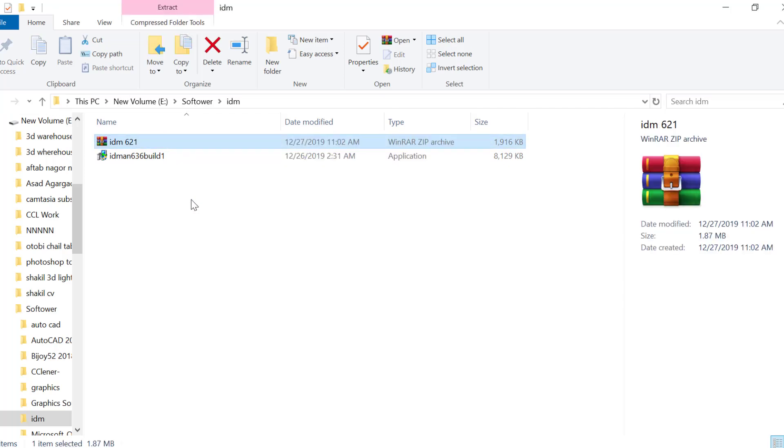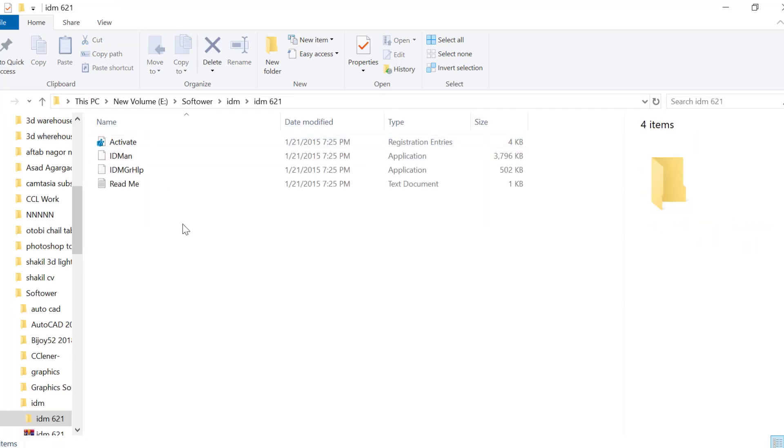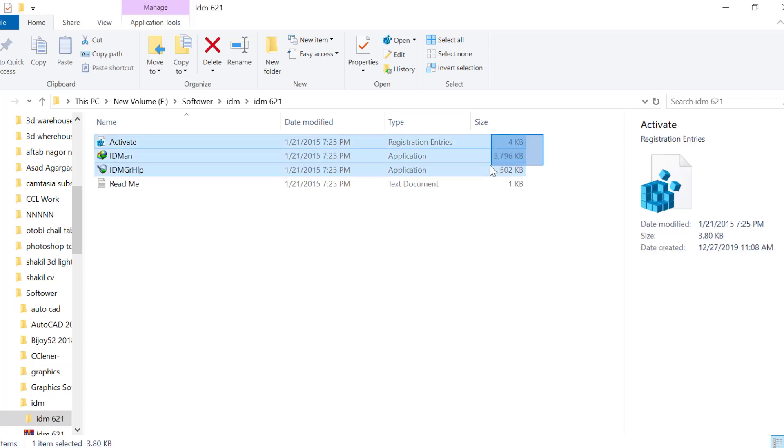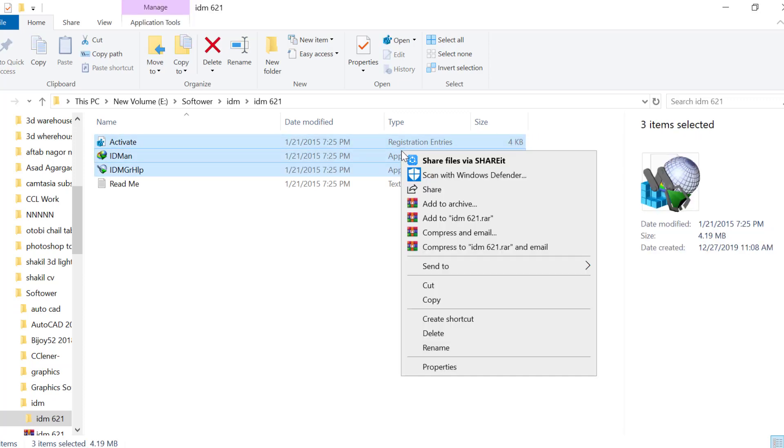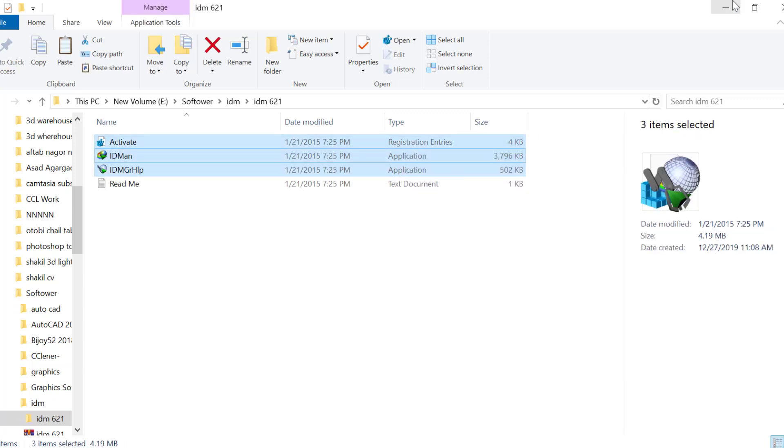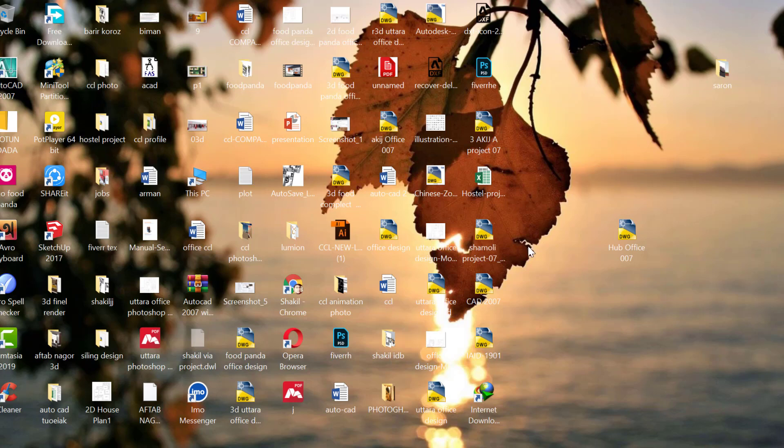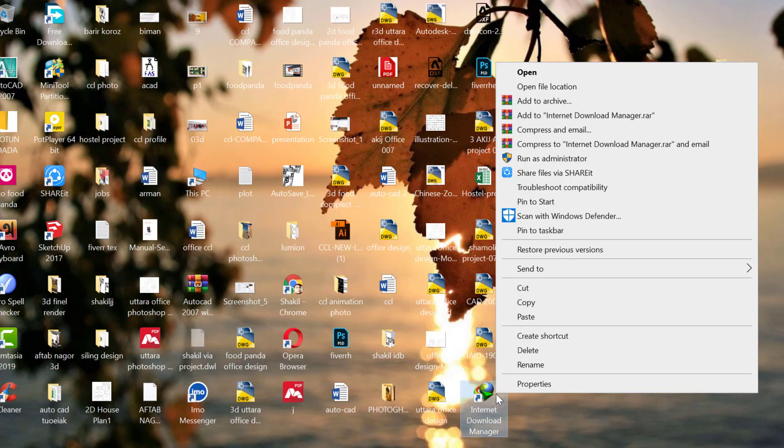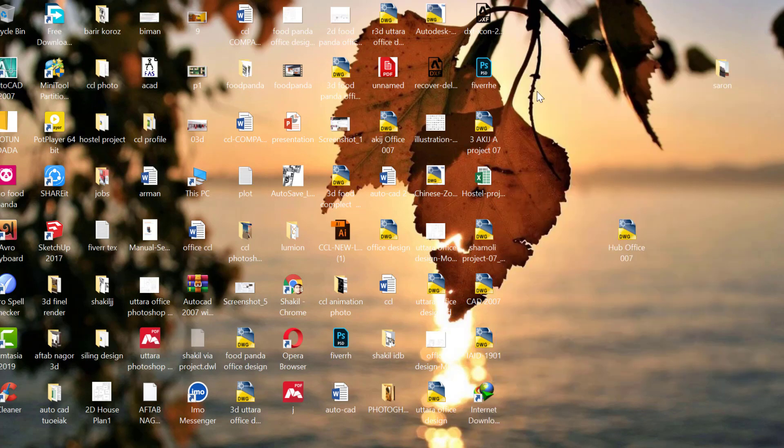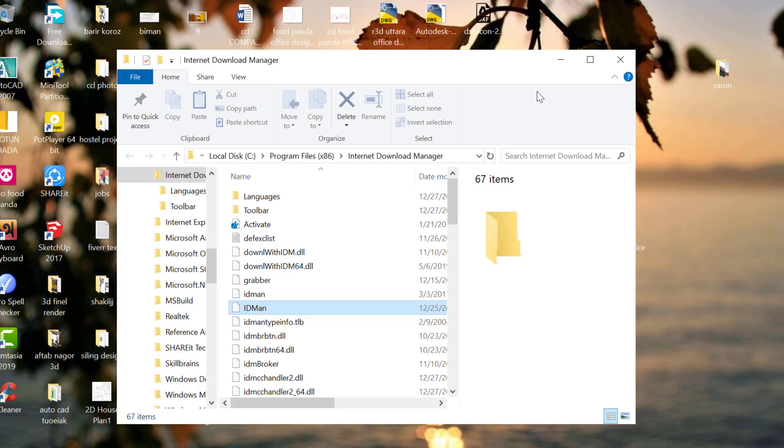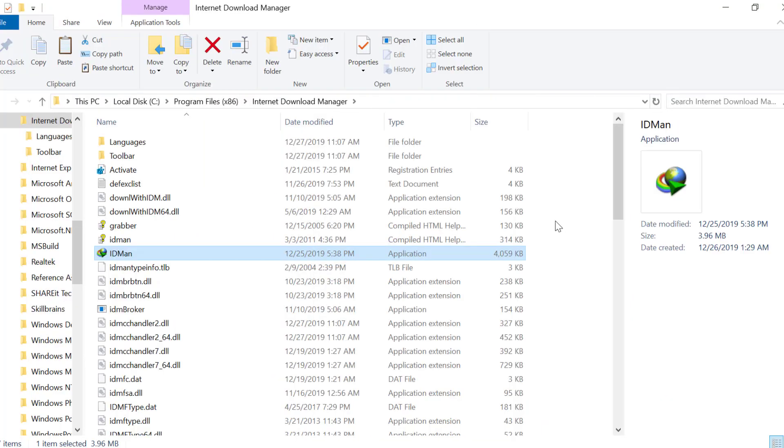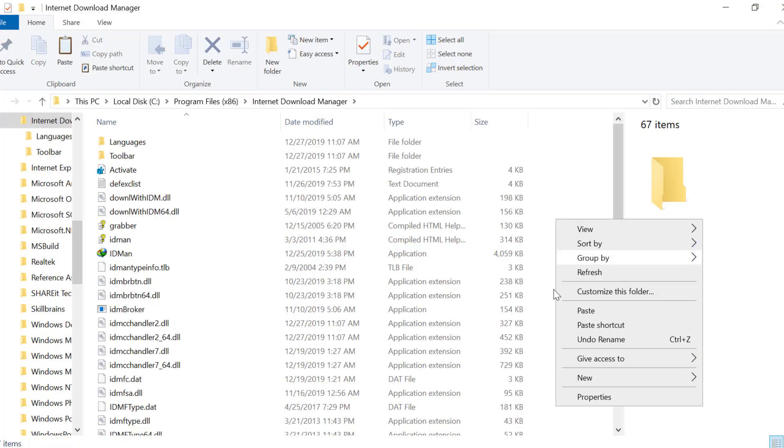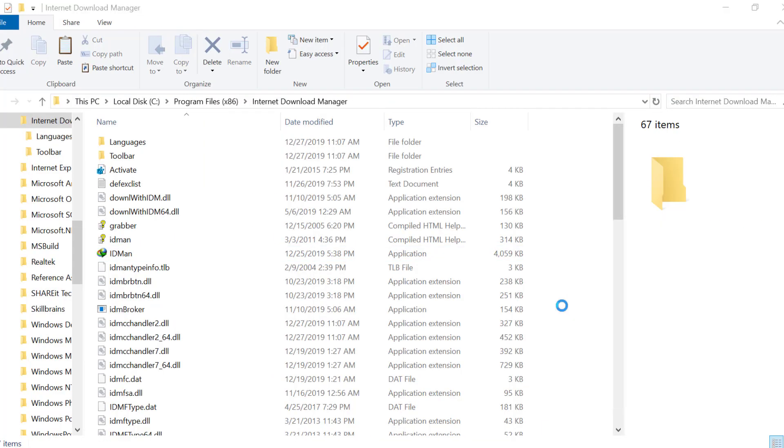Right-click and select Open File Location. Once you're in the installation folder, copy this location path.